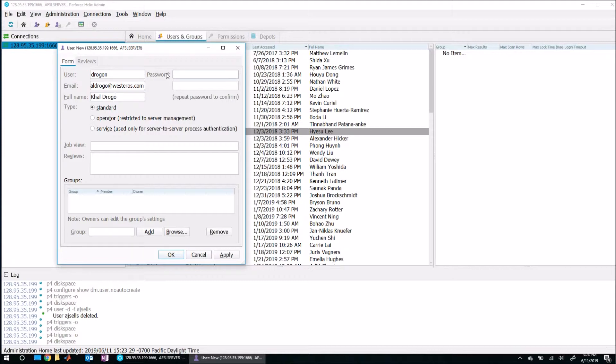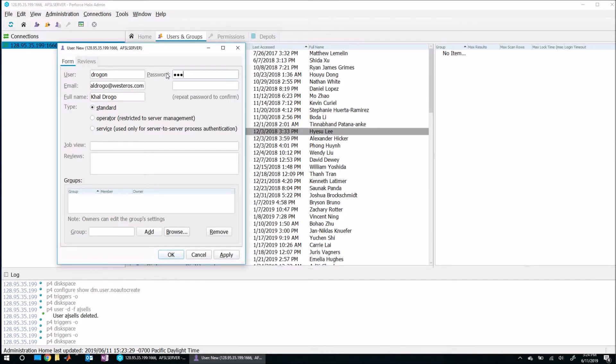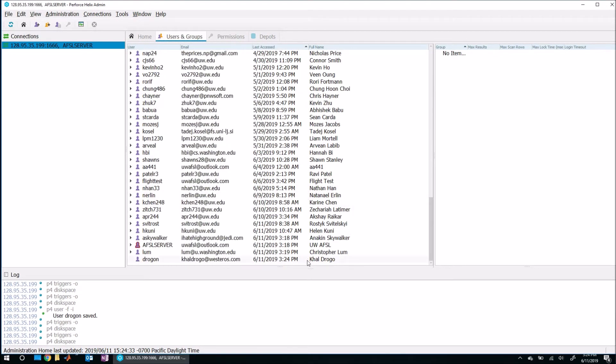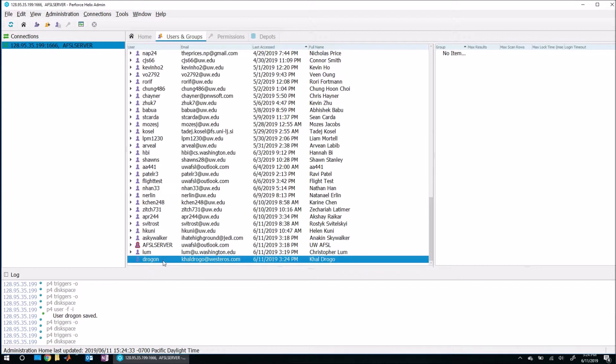And then you can put in whatever password you like here. So one thing that's interesting is the password here doesn't seem to need to conform to any password rules initially. So for example, I can pick something very small like dog and dog. So then go ahead, pick any other appropriate settings here and go ahead and click OK. And there we go. Now you have created a new user of Drogon.